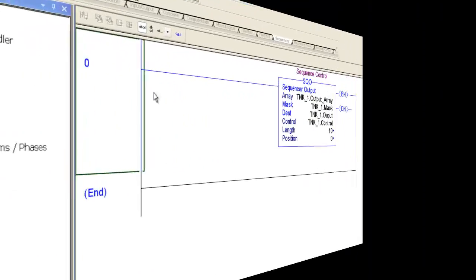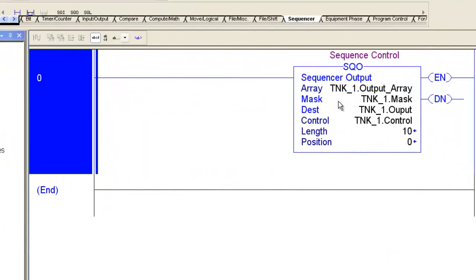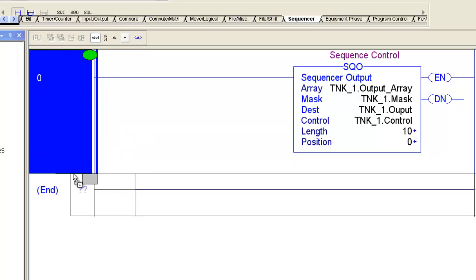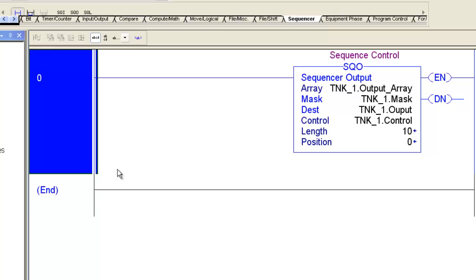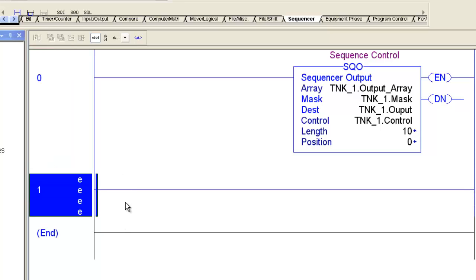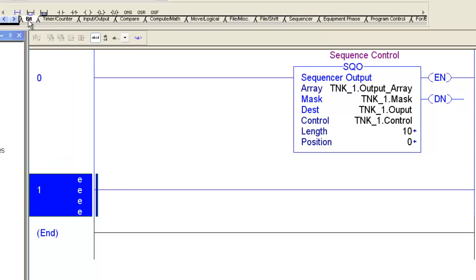All right, here we are on the fourth installment of the CIP or Clean in Place tutorial. On the last tutorial, we created a sequencer output instruction, so let's go ahead, put another rung on here, continue on with creating our logic.